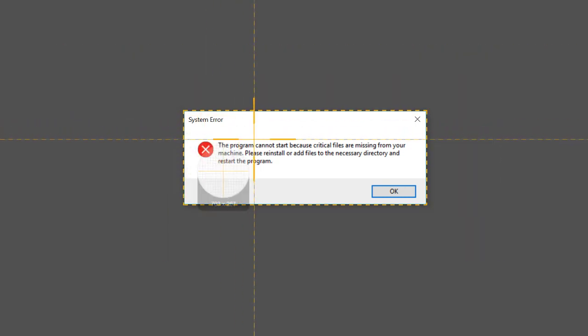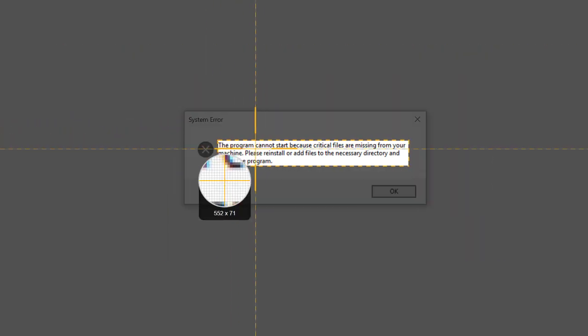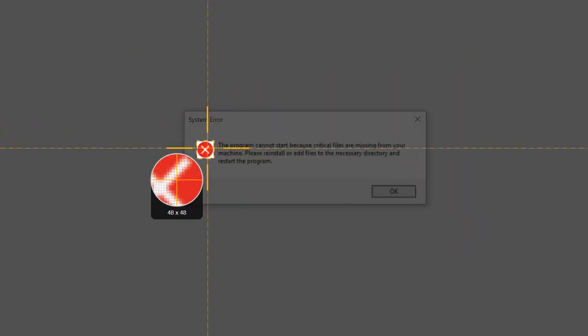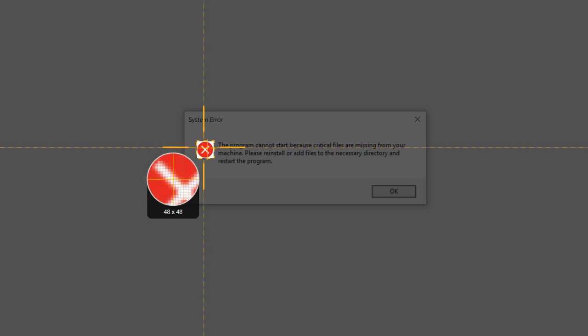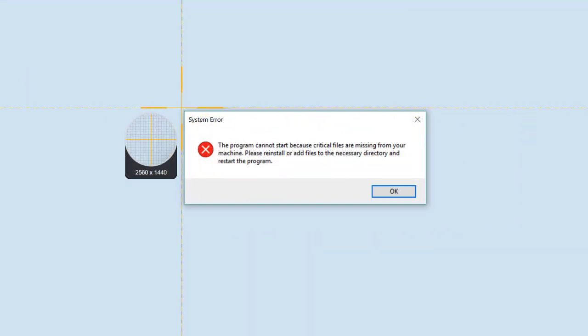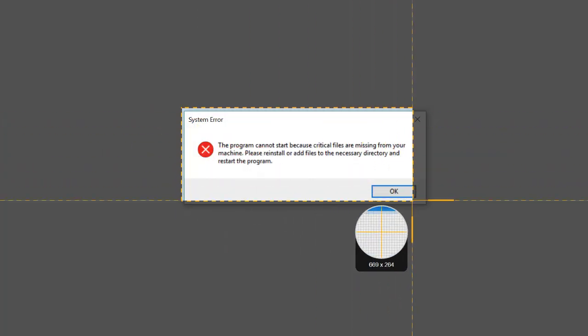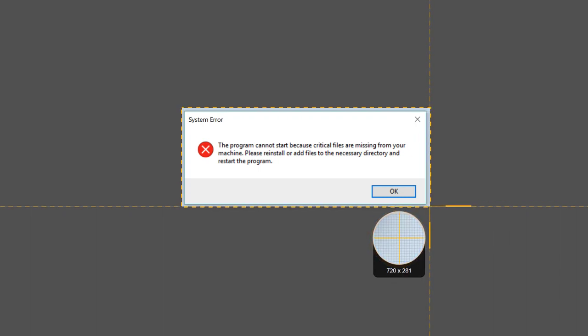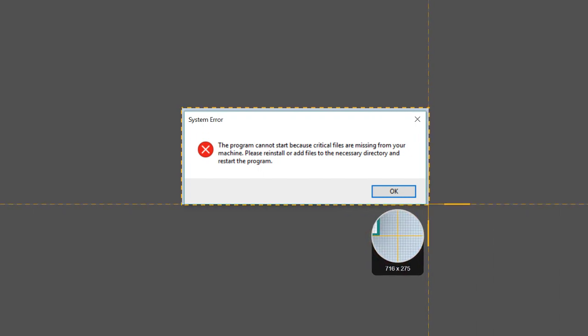Notice how Snagit auto-selects regions depending on the window or object the crosshairs are pointed at. Simply click if one of the suggested regions is what you want. Otherwise, click and drag to select the region you want to capture and use the magnifier for pixel-perfect accuracy.